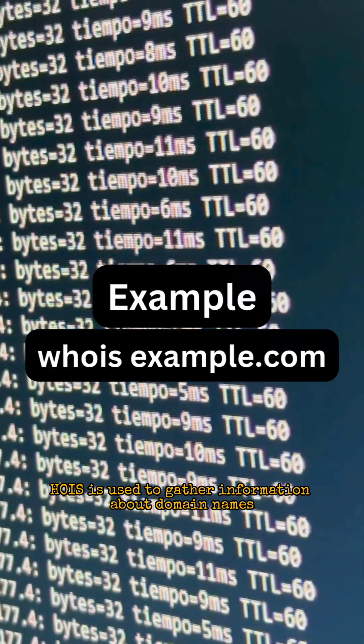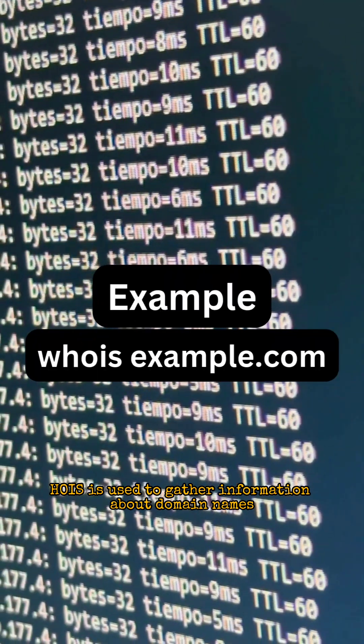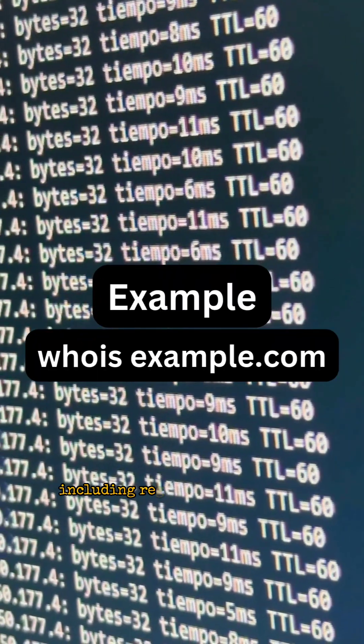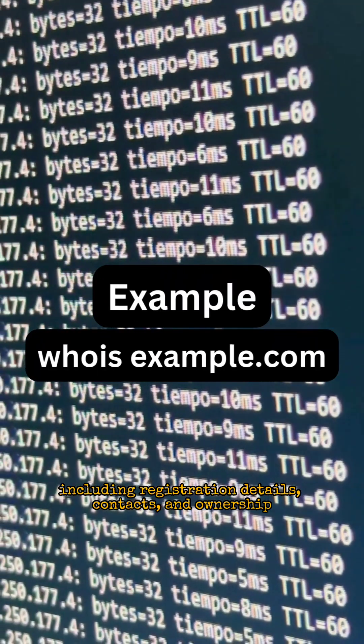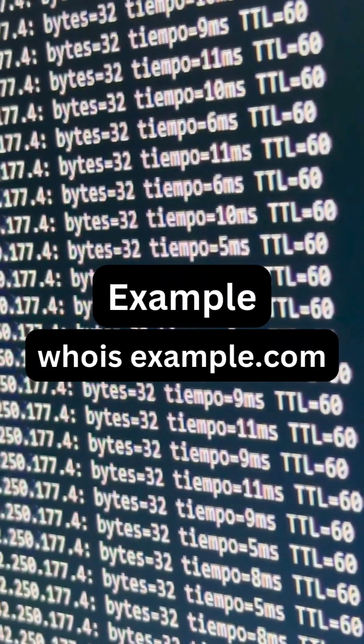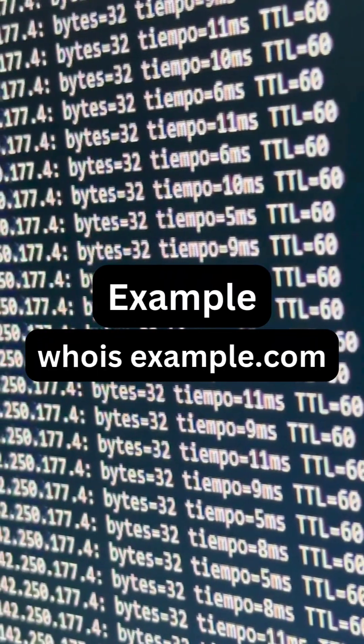Whois is used to gather information about domain names, including registration details, contacts, and ownership.